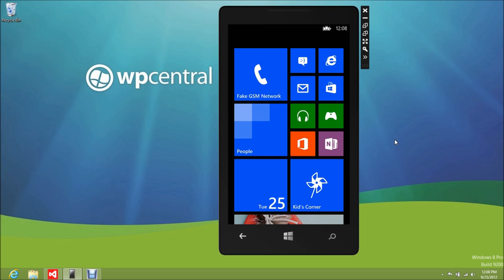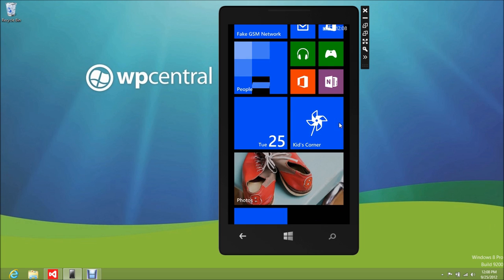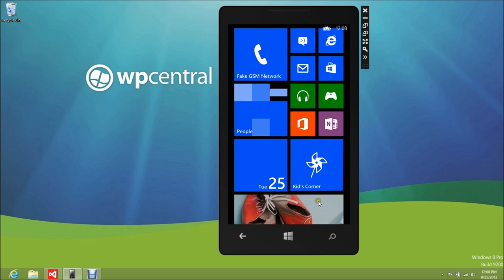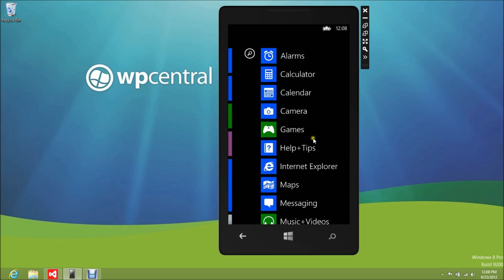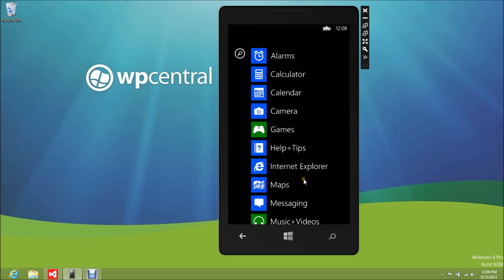Howdy folks, Daniel Rubino here with Windows Phone Central. Check it out — we got the Windows Phone 8 emulator. This is the full version, the one that's only out to a secret few people. It's basically the finalized version; there may be some minute changes, but this is the whole thing — the one that hasn't been seen too much yet on the internet. Anyway, we got it loaded up here.